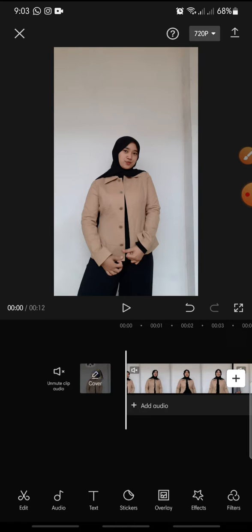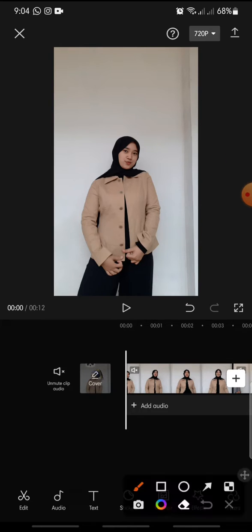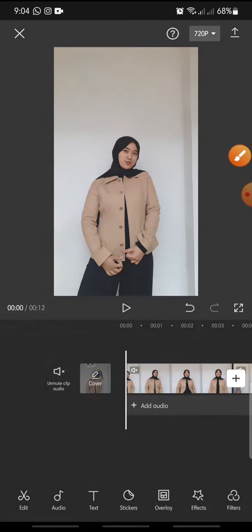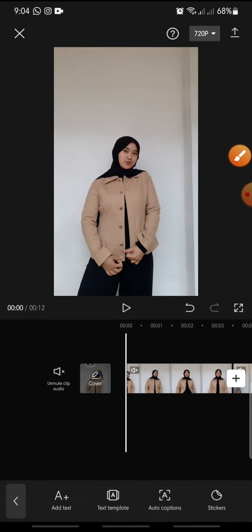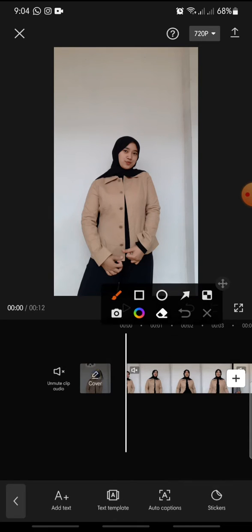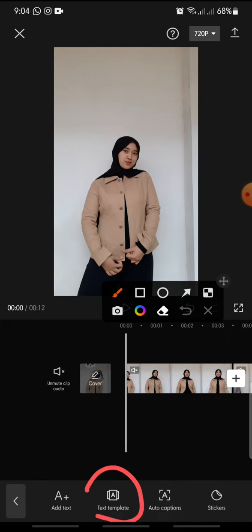If you want to add text template on CapCut app, you just click on the text at the bottom. Click on it and after this you can click on the text template.